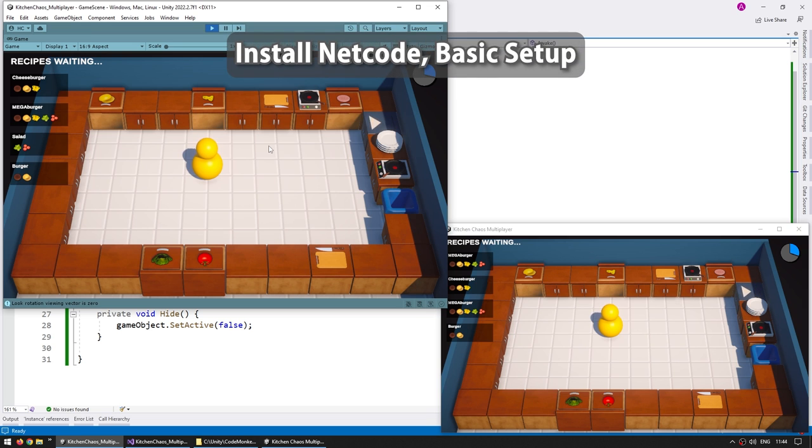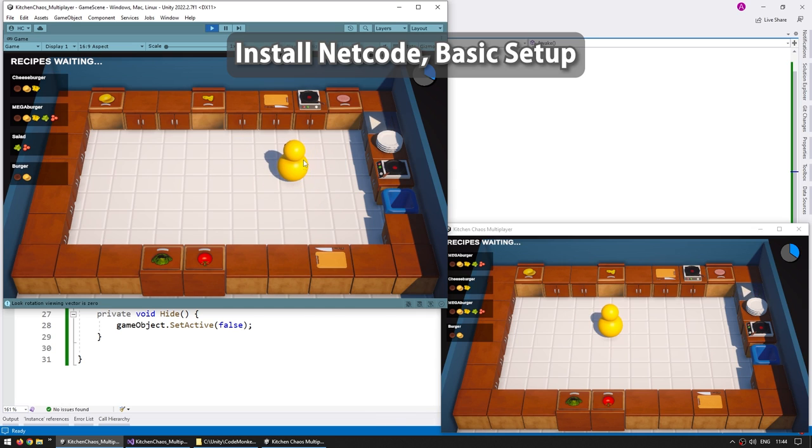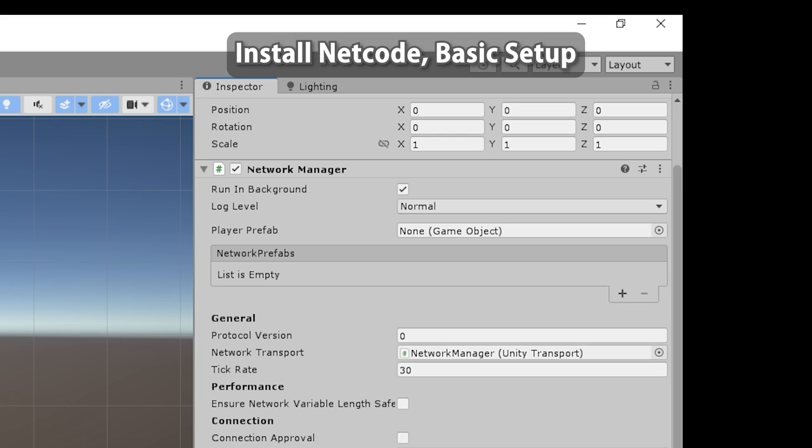Then we're going to begin by installing netcode for game objects, this is Unity's official multiplayer solution. We're going to install the package and do the basic setup with all of the settings and spawn a player object.